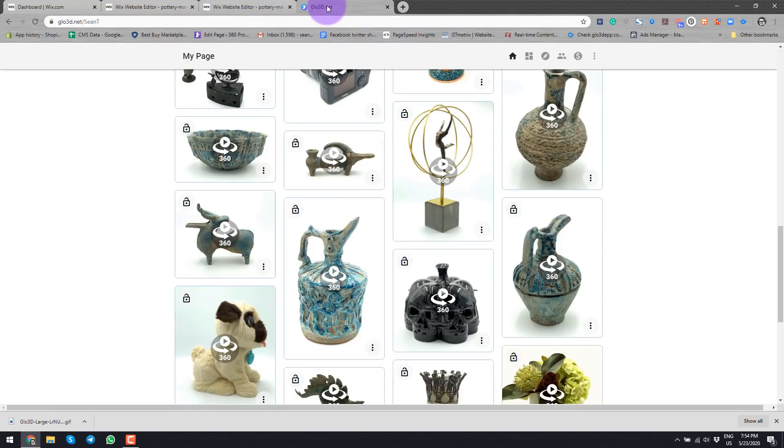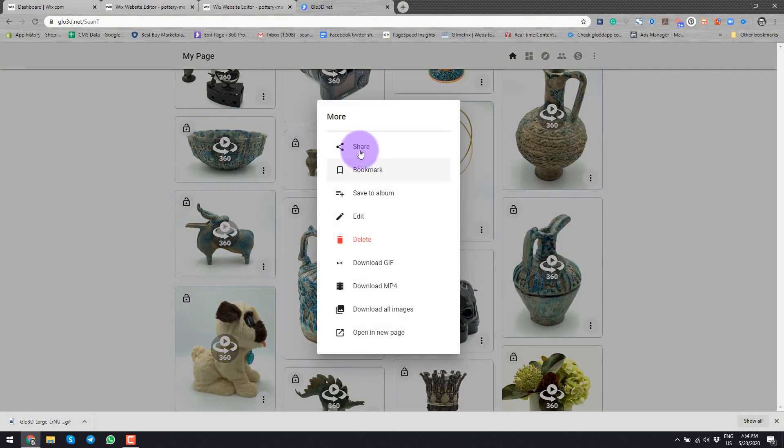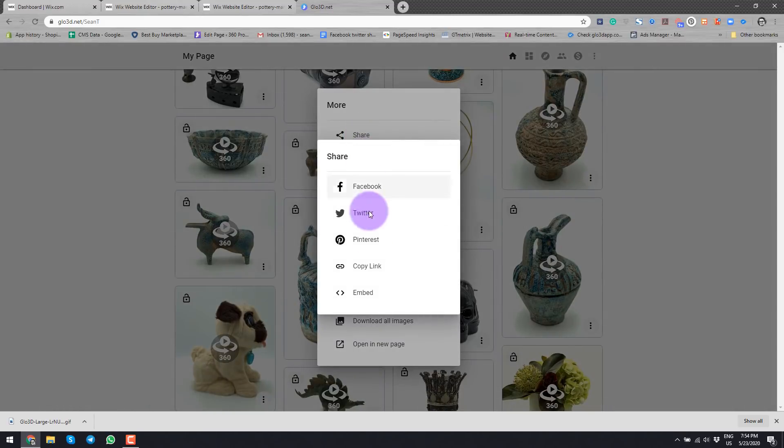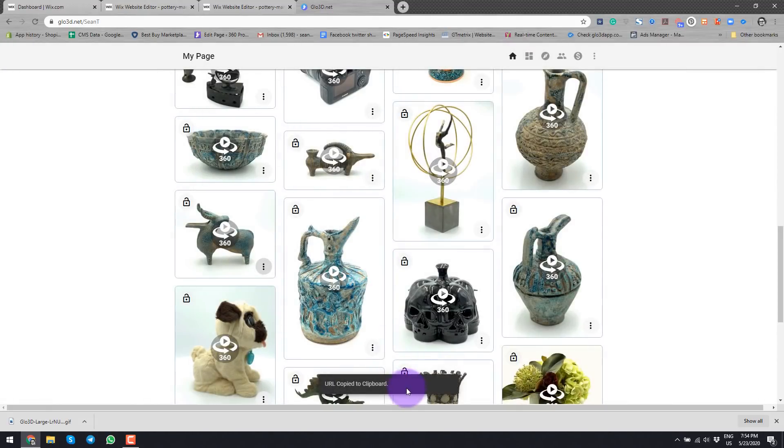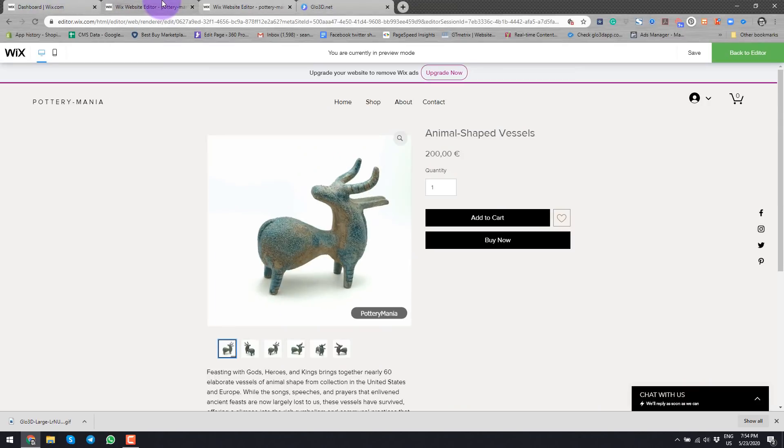So I positioned it to the approximate place where I want it to be. Now I go back to glow3d.net, which is the website where I create these 360 photos. And this time, I go to share and copy links. So as you see here, the URL is copied to the clipboard.